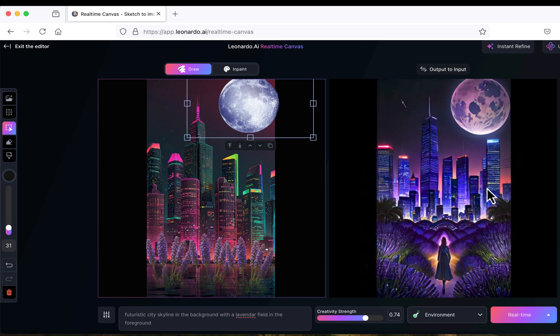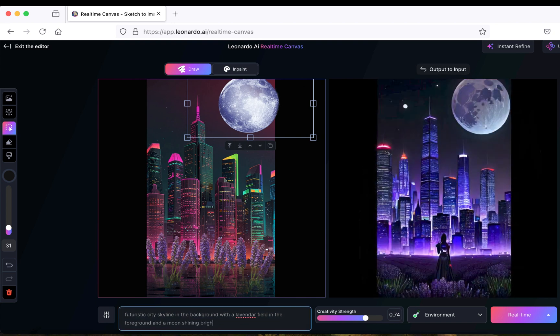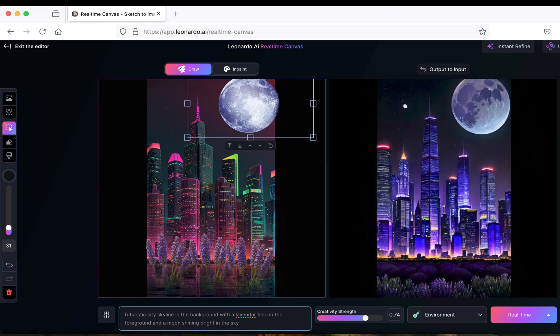It's already a quite nice looking picture on the right hand side, but let's also add a prompt. Looks very nice and quite surrealistic.